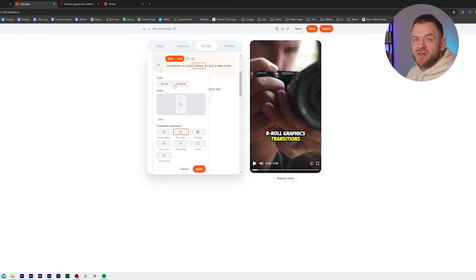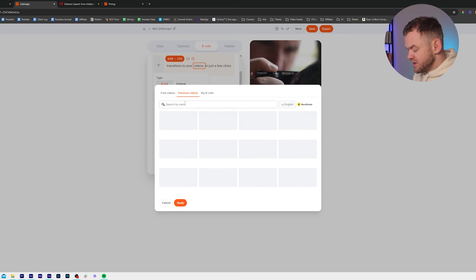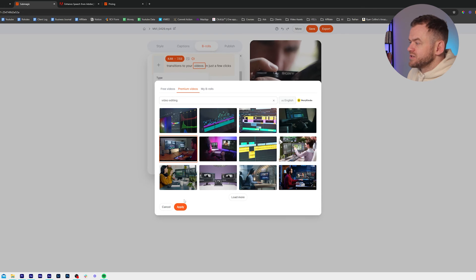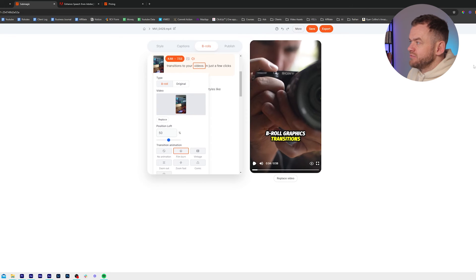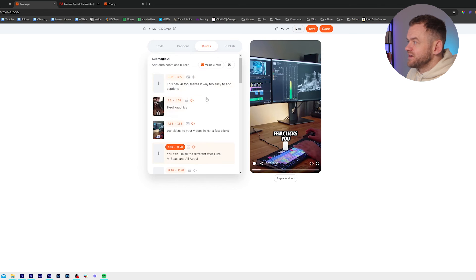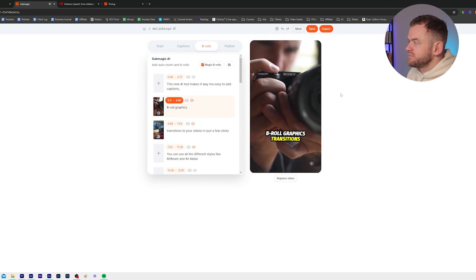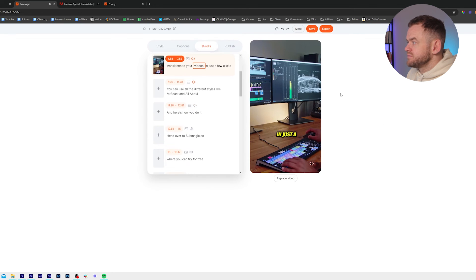We'll add one more piece of b-roll and I want to demonstrate the transitions. So I'm going to click Add again, then b-roll, and we'll just click Apply B-Roll here. Then for transition we can have Vintage. And now you can see it's really starting to fill out — b-roll, graphics, transitions to your videos in just a few clicks.